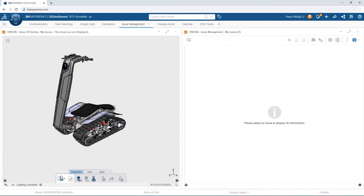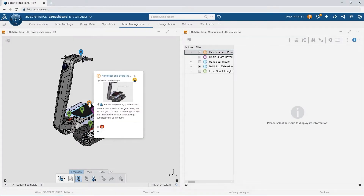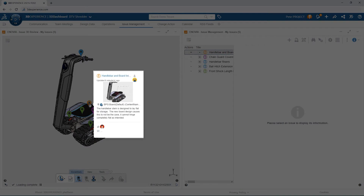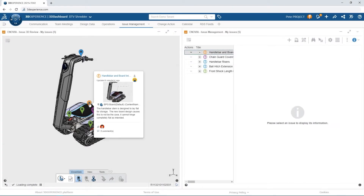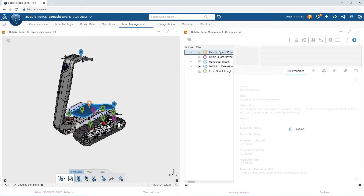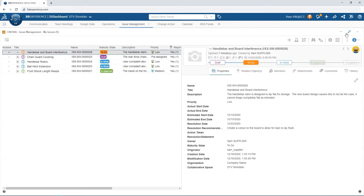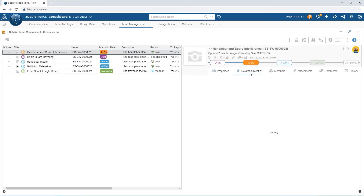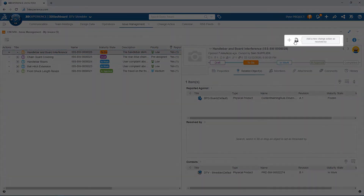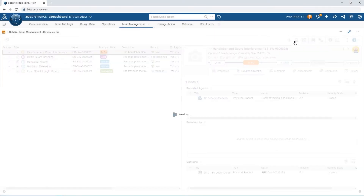From Pete's dashboard, enabling the Issue flags gives a color-coded reference of each issue, their location, and their current status. Here we see the orange flag, which indicates Sam's recently submitted issue. Pete can maximize the Issue Details window on the dashboard to better look into the problem. Pete sees this as a major concern and doesn't waste any time issuing a change action against the board to resolve the interference.